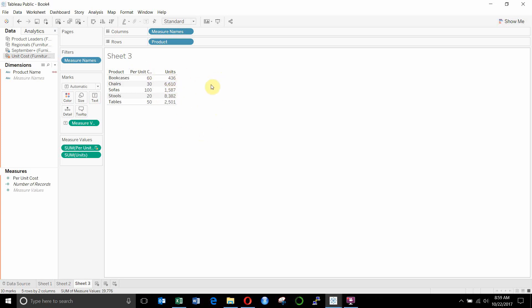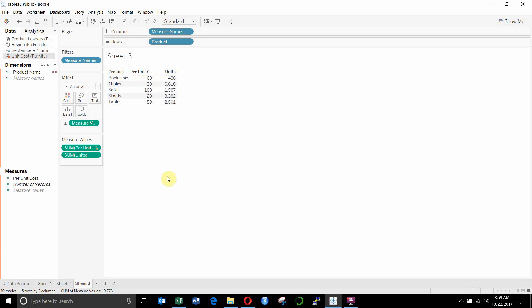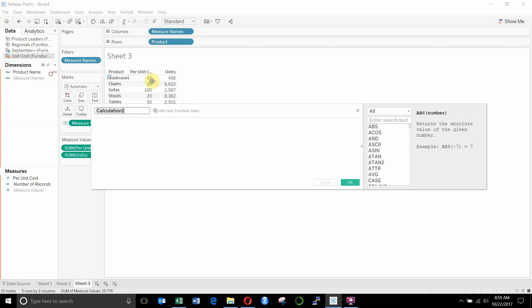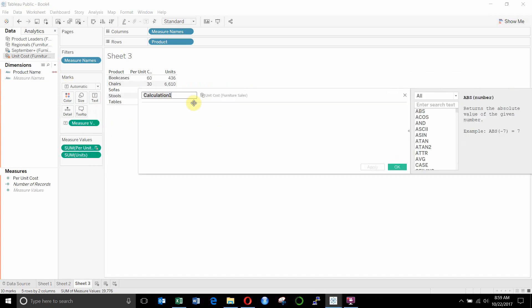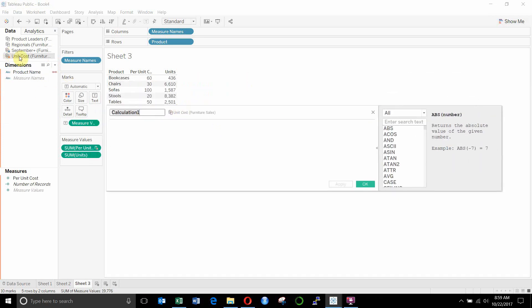Now, if we wanted to find out what the total was, we would just want to multiply these together, right? 436 times 60. So we can do that by creating a calculated field. Now you'll notice I'm creating this calculated field in my unit cost data set. So this is going to be total cost. So that means that when I create this field,